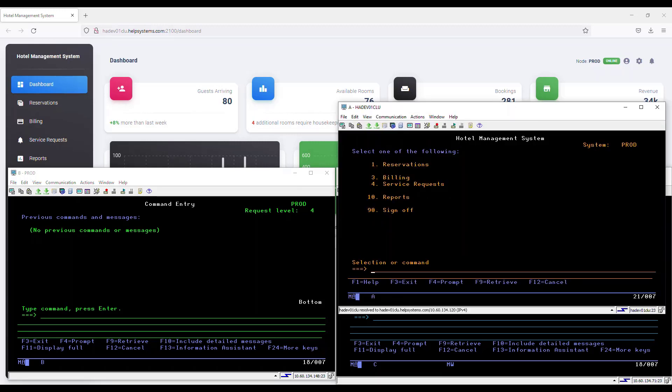I'm also going to bring up another session as an example of what a user might see signing into the system. You'll notice that I have users pointing to HADev 01 clue, my takeover IP address. I have the green screen version of my hotel management system. It also shows the system I am connected to is PROD.